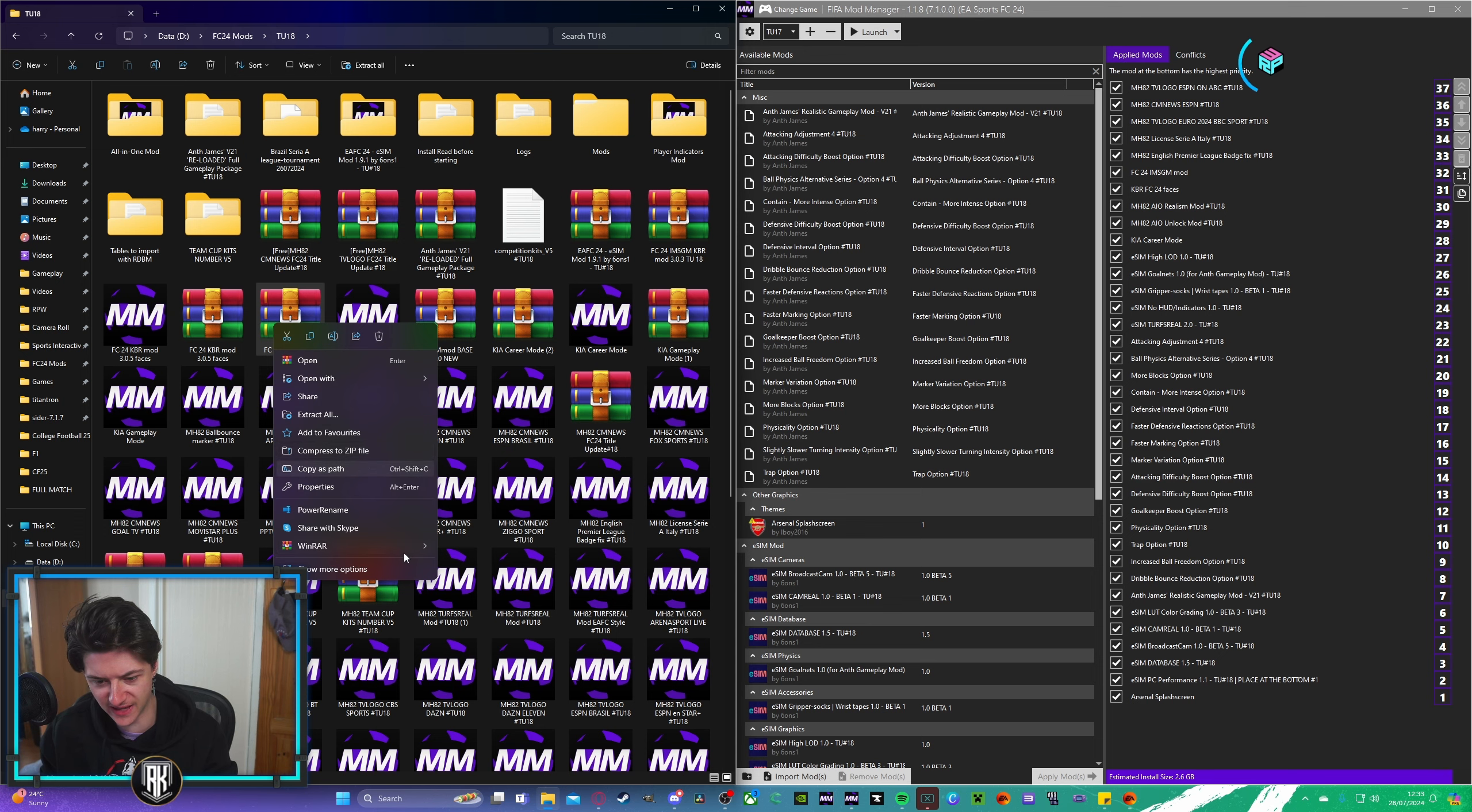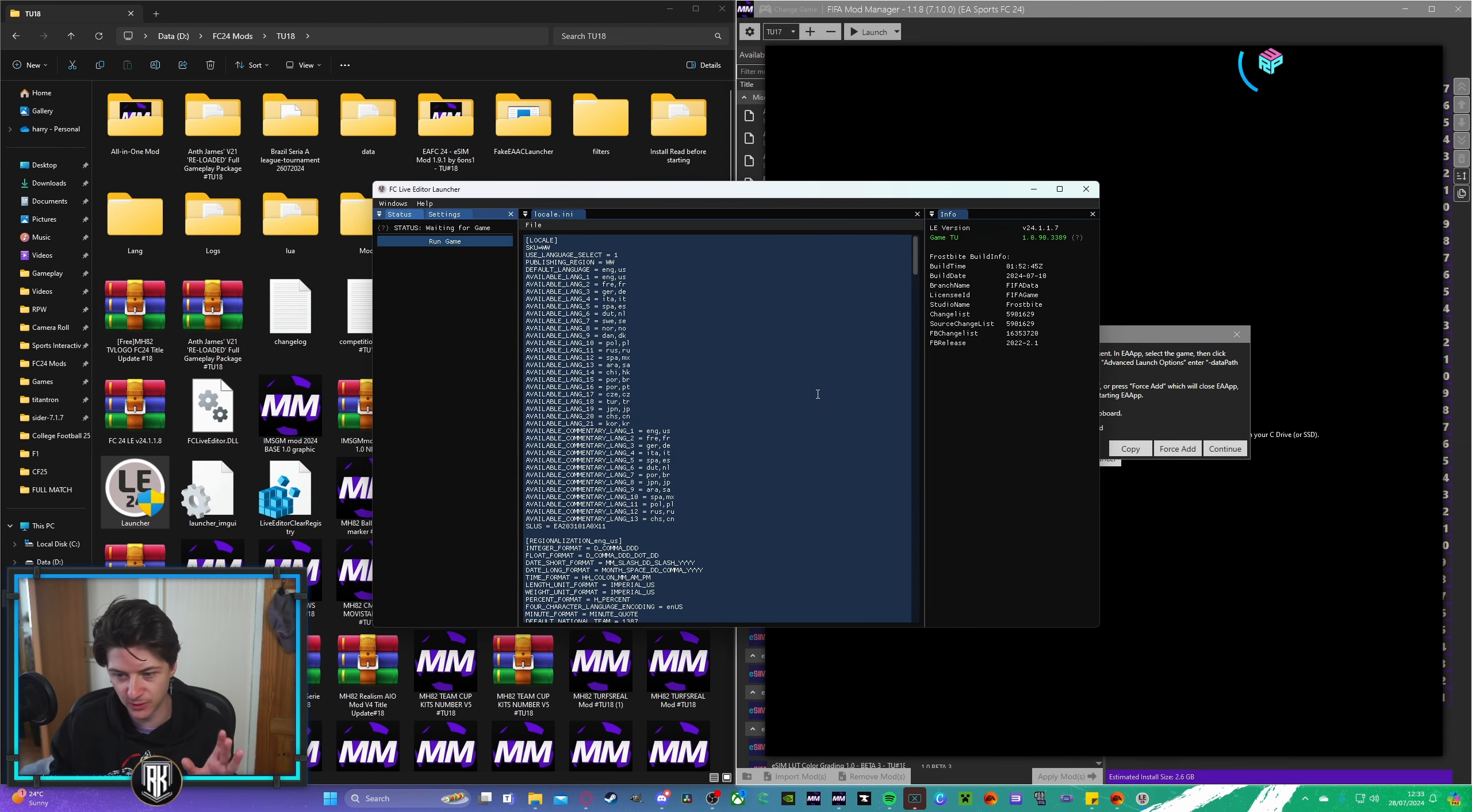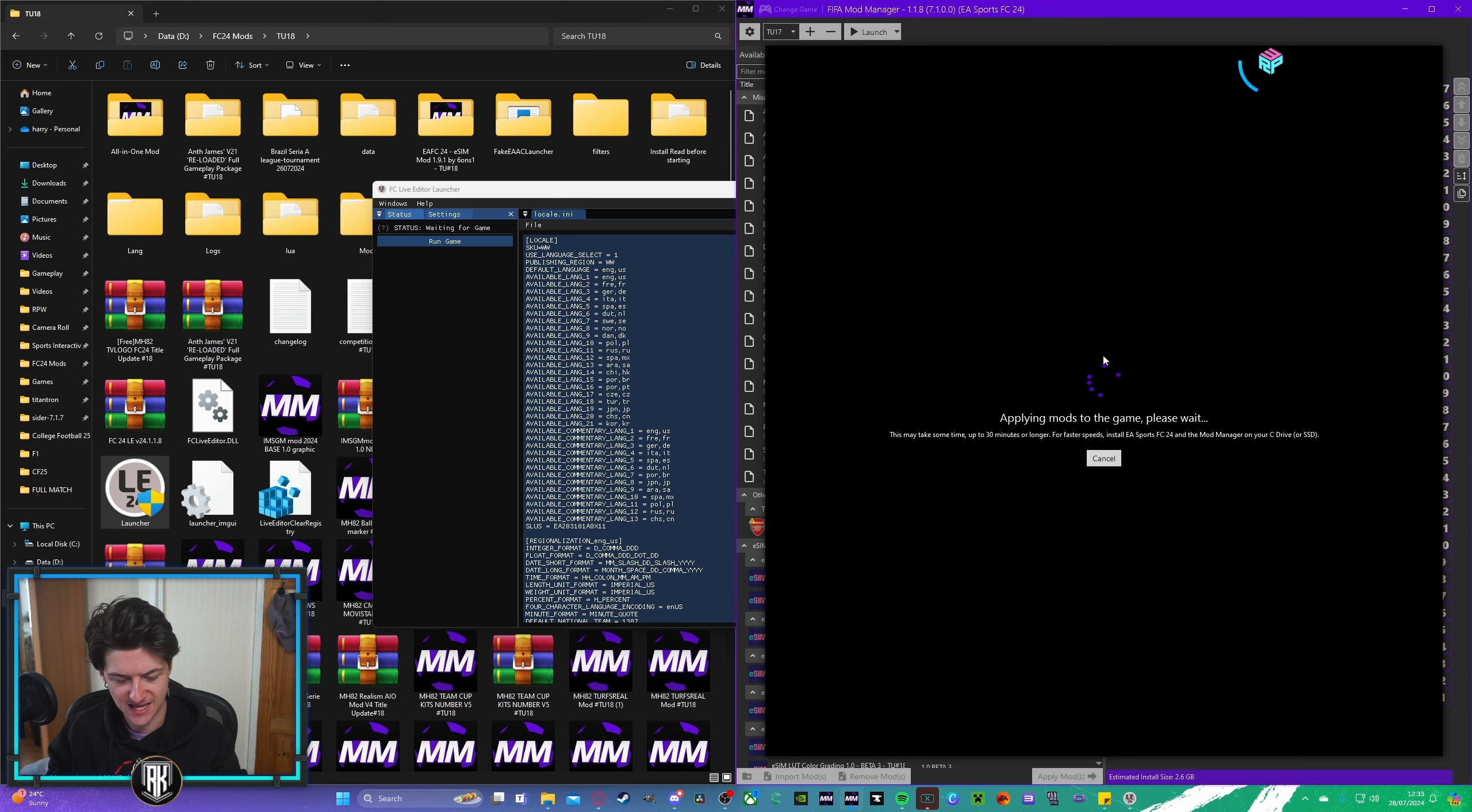So, we're going to extract the live editor right here in my title update 18 mods. And as you can see, right here is the live editor. Now, what you can do is click on this little arrow up here and tick auto-launch live editor. What that means, when you click on launch, it's going to come over the window saying yes or no. So, do you want to launch your live editor? Click on yes. Now, this says you get a risk of getting banned. I've been using this since FIFA 20. I've never got banned. Click on OK. It will launch your live editor. This says no data path command was there, even though I'd done it. Just click force add and click continue. And now, the game will launch, ladies and gentlemen. I'm going to plug in my controller and we will see if these mods did indeed load in.